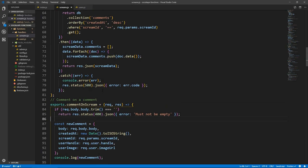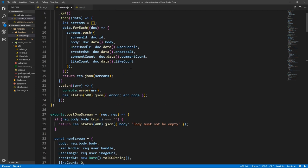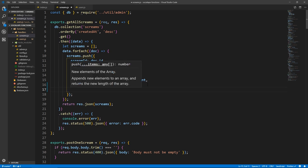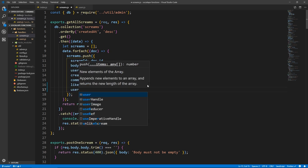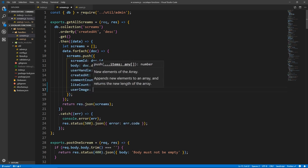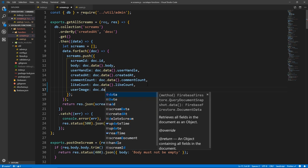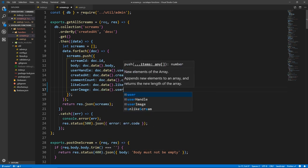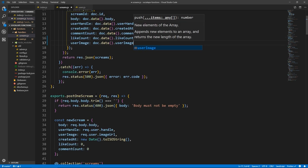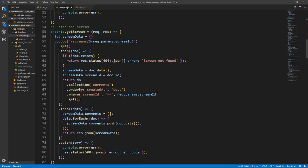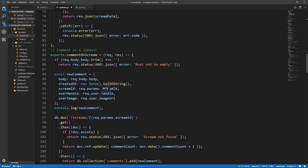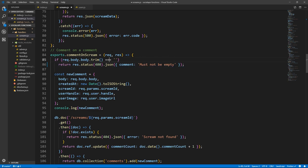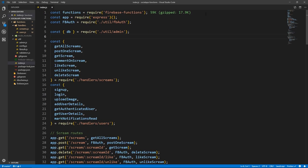Alright, so two more things in scream.js. All the way up here in get all screams, we want to get the user image of the post so that we can show it in the postcard. So doc.userImage equals doc.data.userImage. And down here in comment on screen when we validate the body, we want to return the error as comment must not be empty. Alright cool, so these are the fixes.